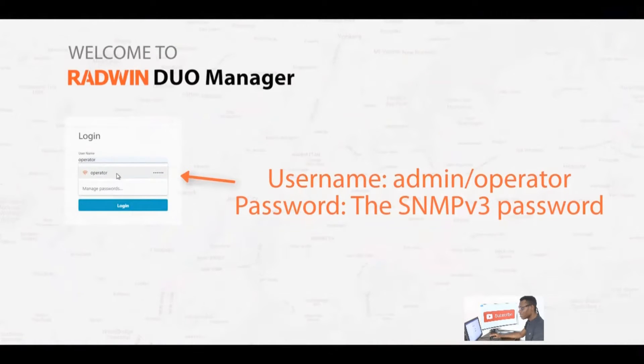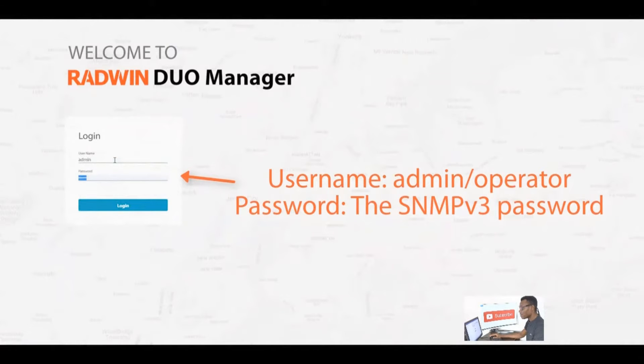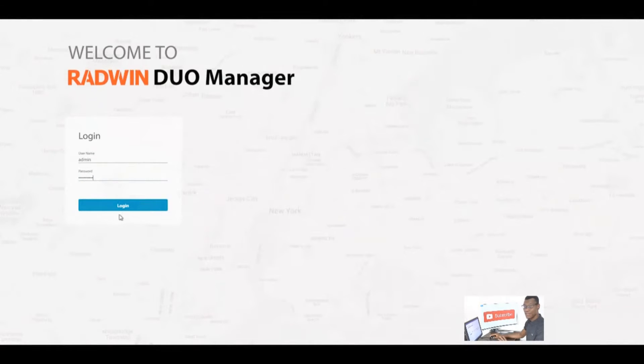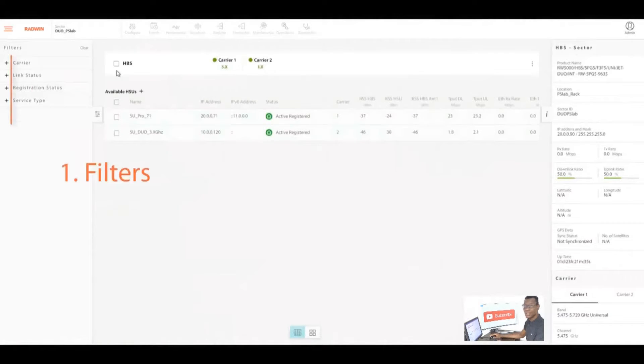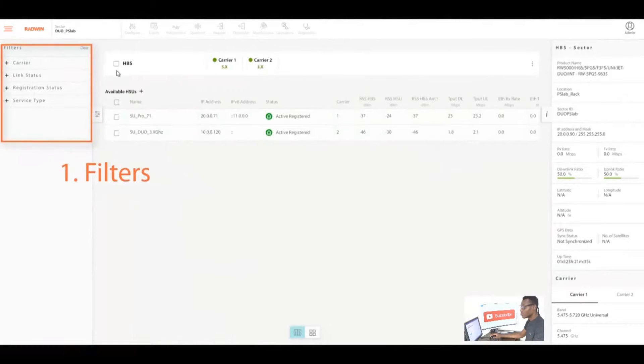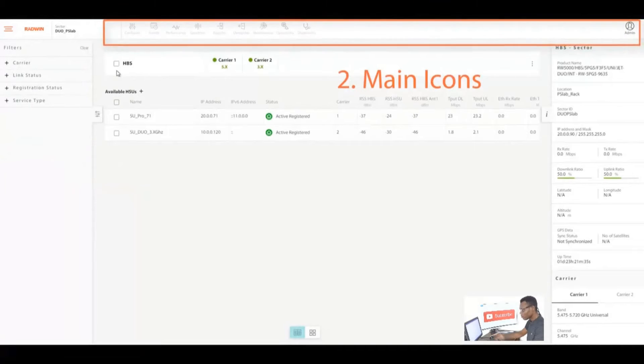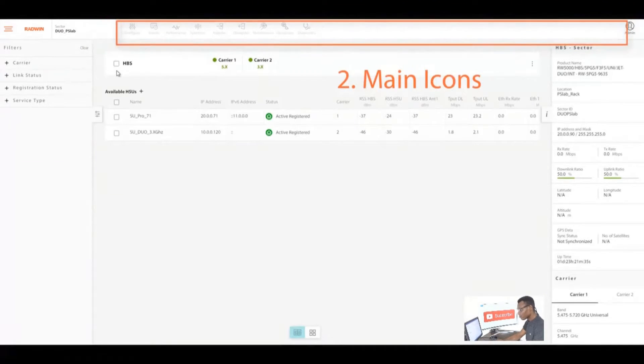We'll be logging in via the IP address using the IP address into the Radwin. Remember you can set whichever user you want: operator, admin, or installer. Username is admin, the password is networkless.